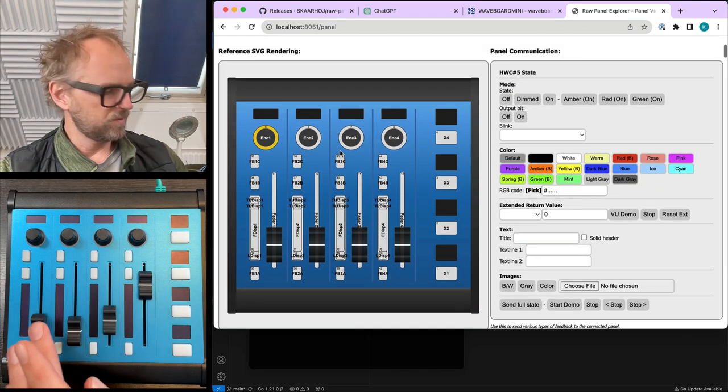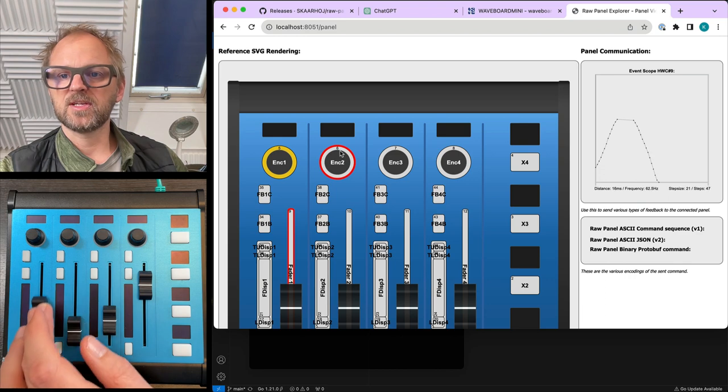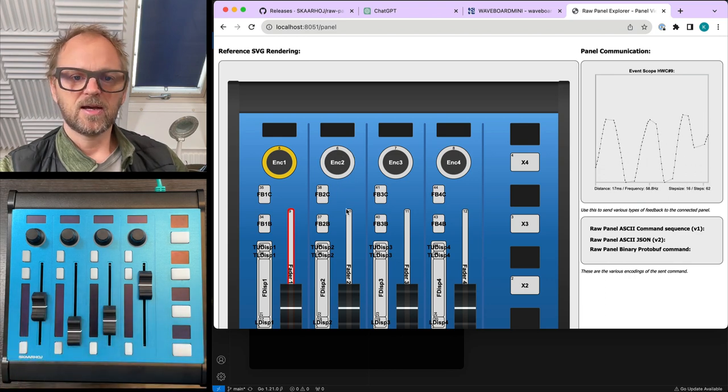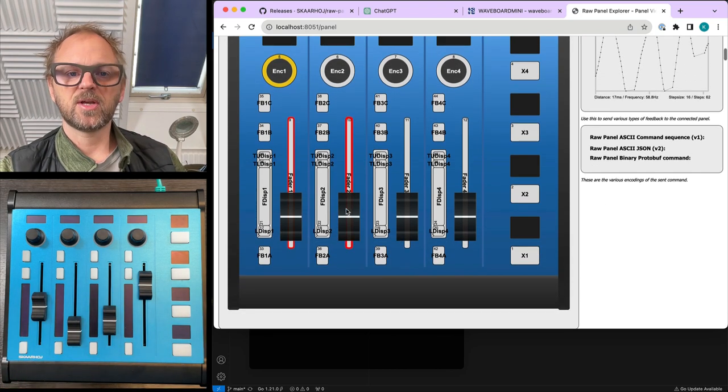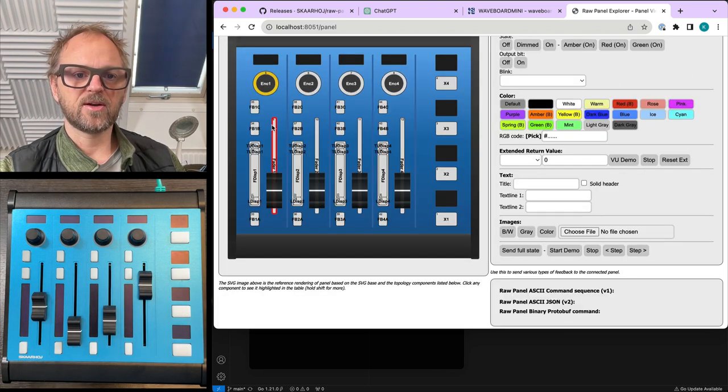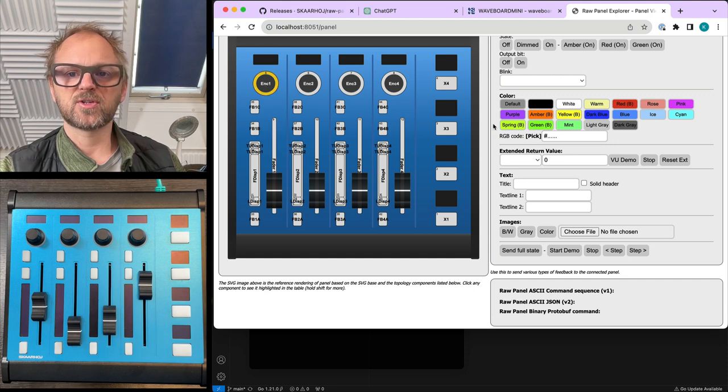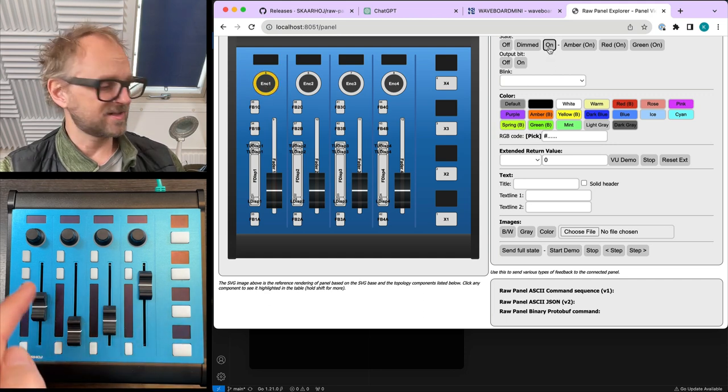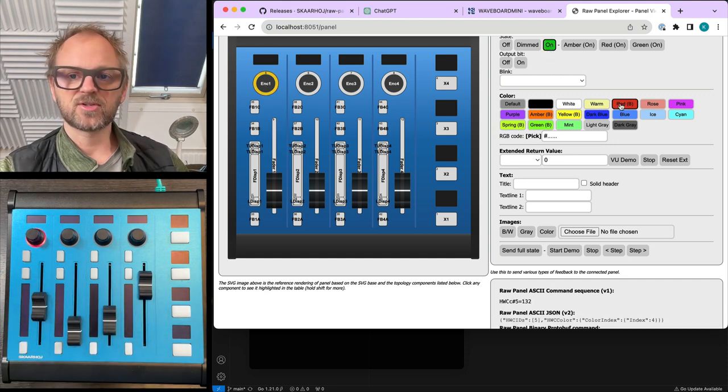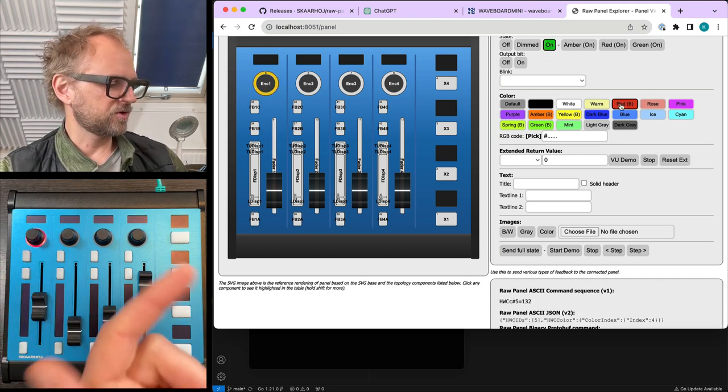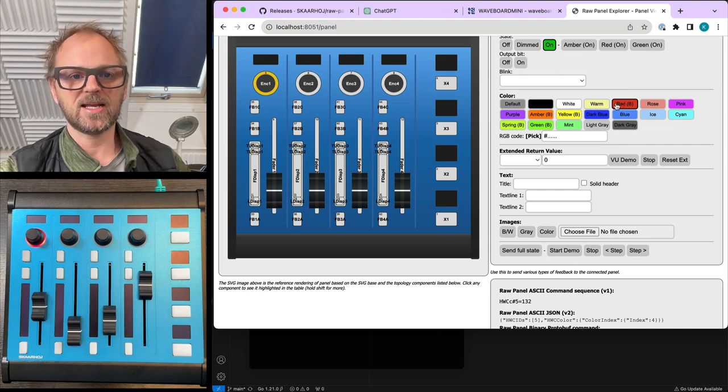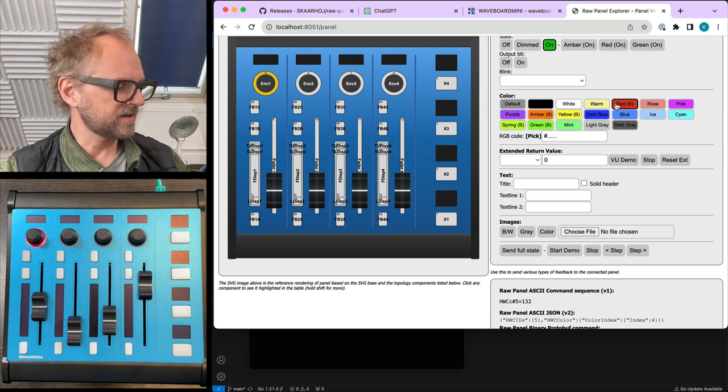First of all, if I move the fader, you see that we are receiving these values also into the RawPanel Explorer. But what I can also do is in return, I could for instance turn on a color.